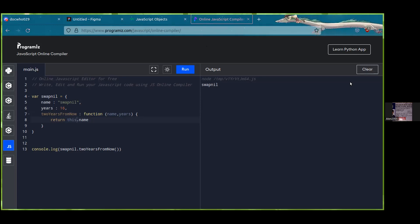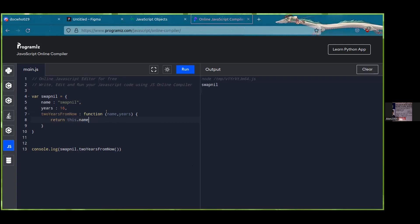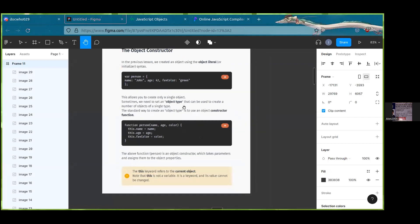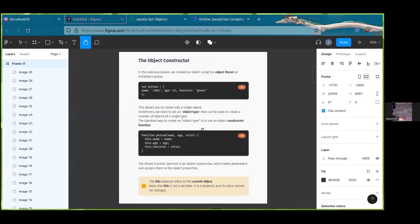Instead of writing the name of the object multiple times inside a function, you use 'this'. It's basically a reference to the current object. You could write swapnel.name and it will probably work too, but the convention is to use this.name. Think of it like using 'he' or 'she' instead of a person's full name — it's a pronoun for the current object.